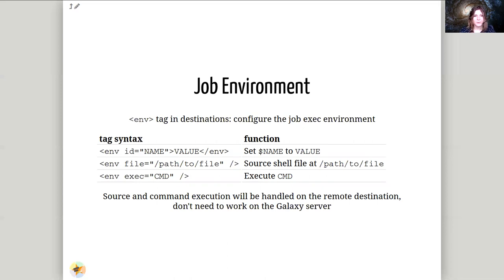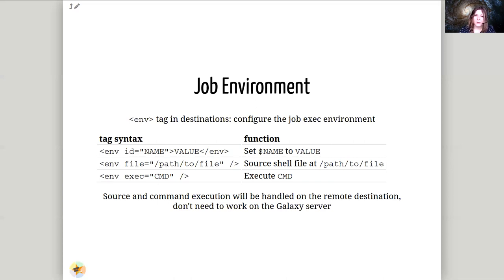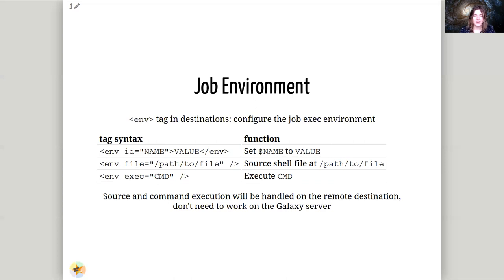Next up is the job environment. We set some of these already in the singularity tutorial. We set the environment variables to set LC_ALL the collation environment variable and language settings environment variable as well as a couple for singularity. But this is not just limited to environment you can also load environment settings from a file. You can also execute a command which generates different environment settings. So all of these are options depending on your needs you can do different things.